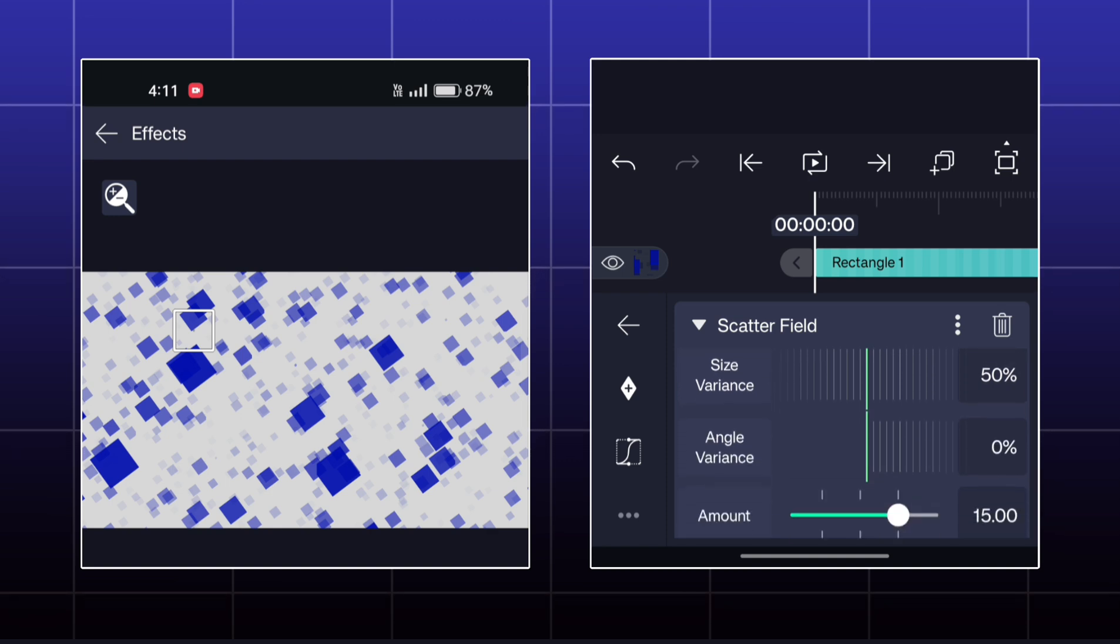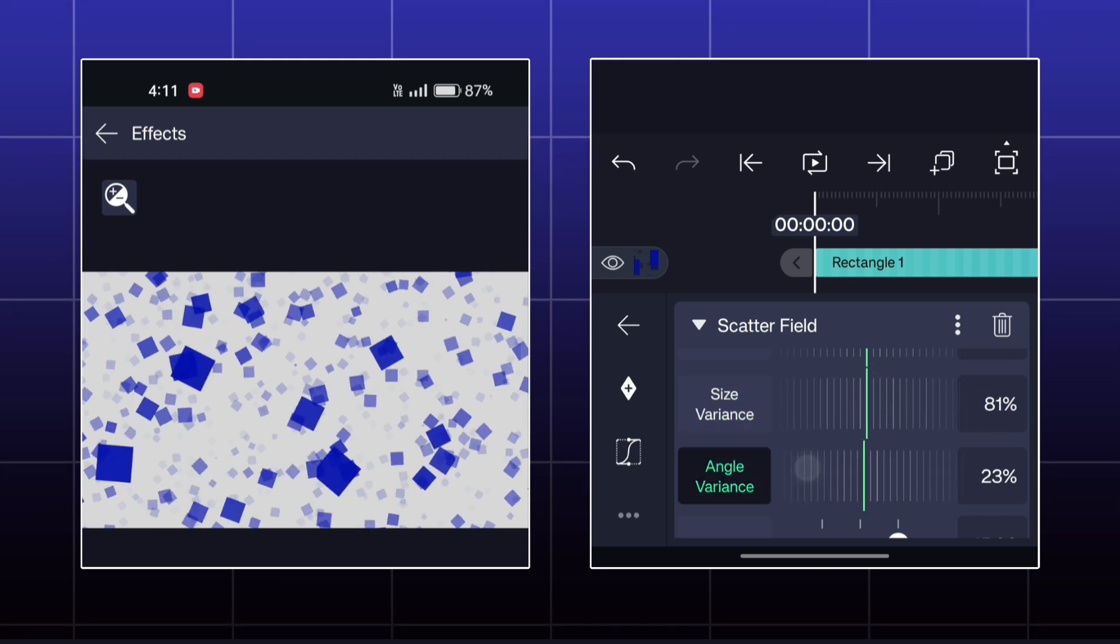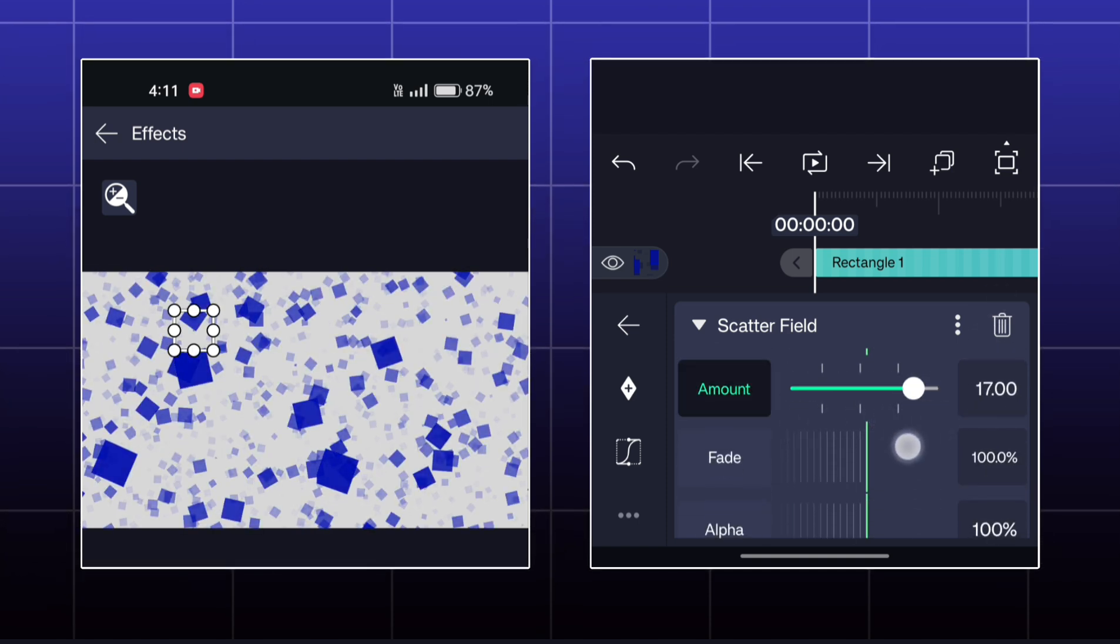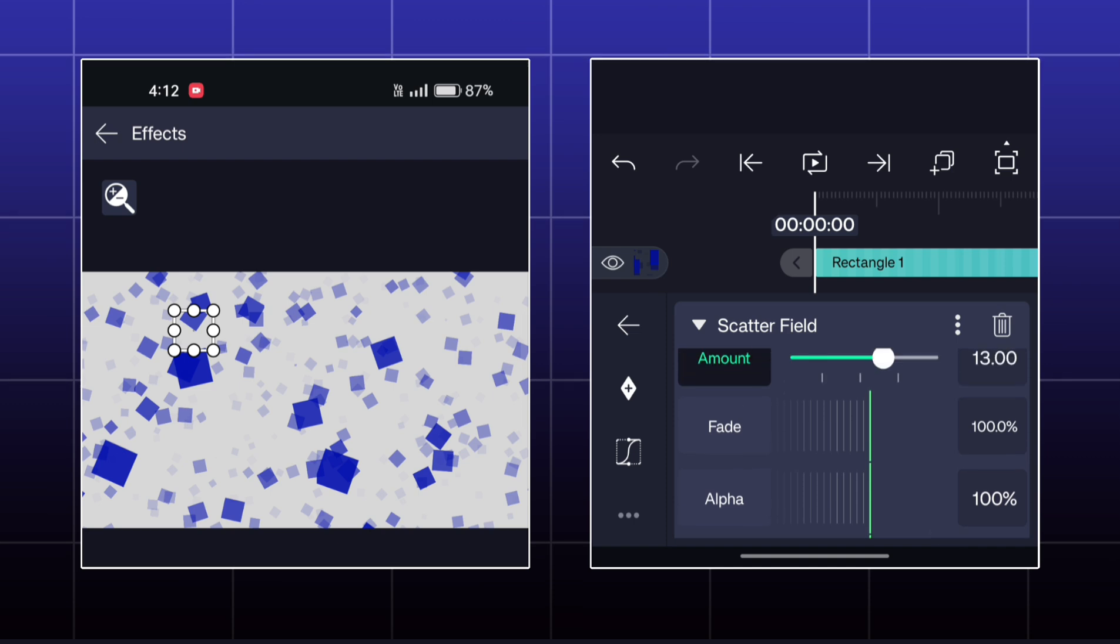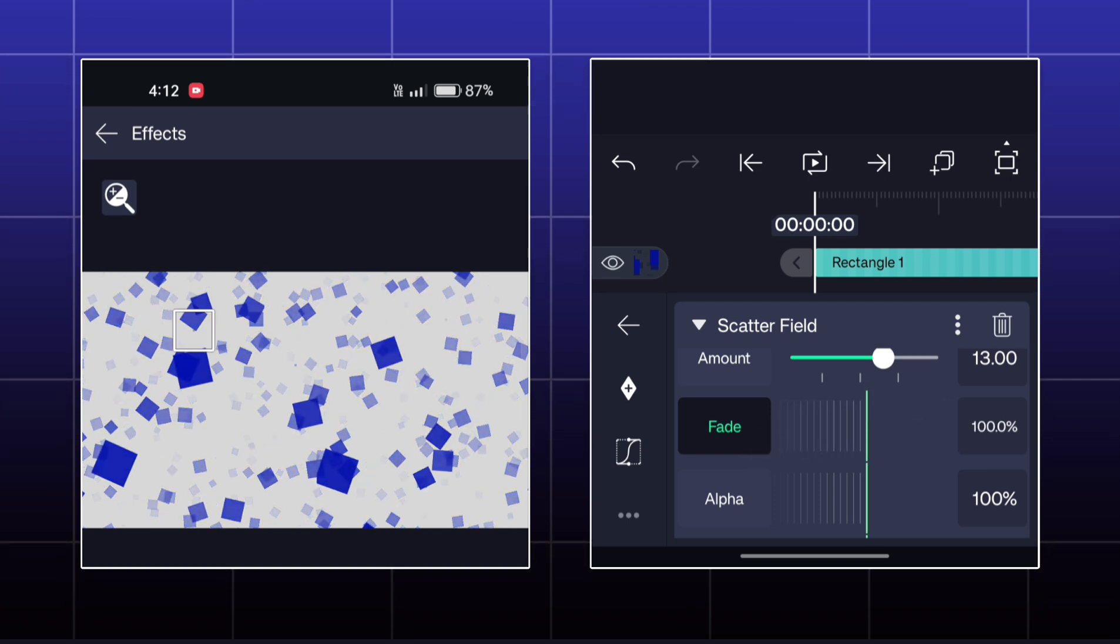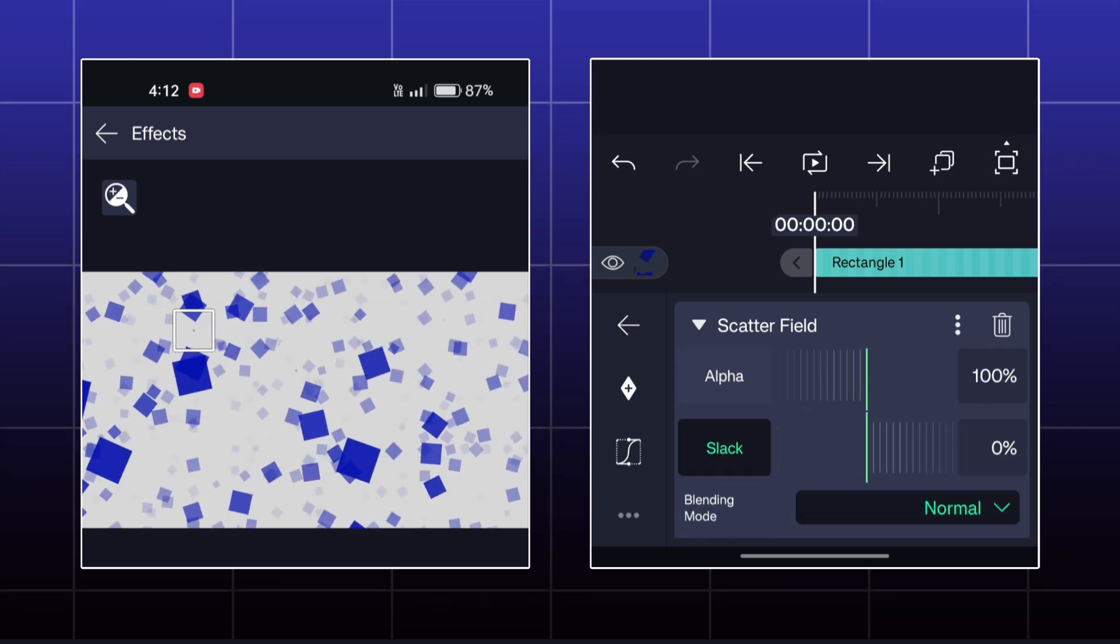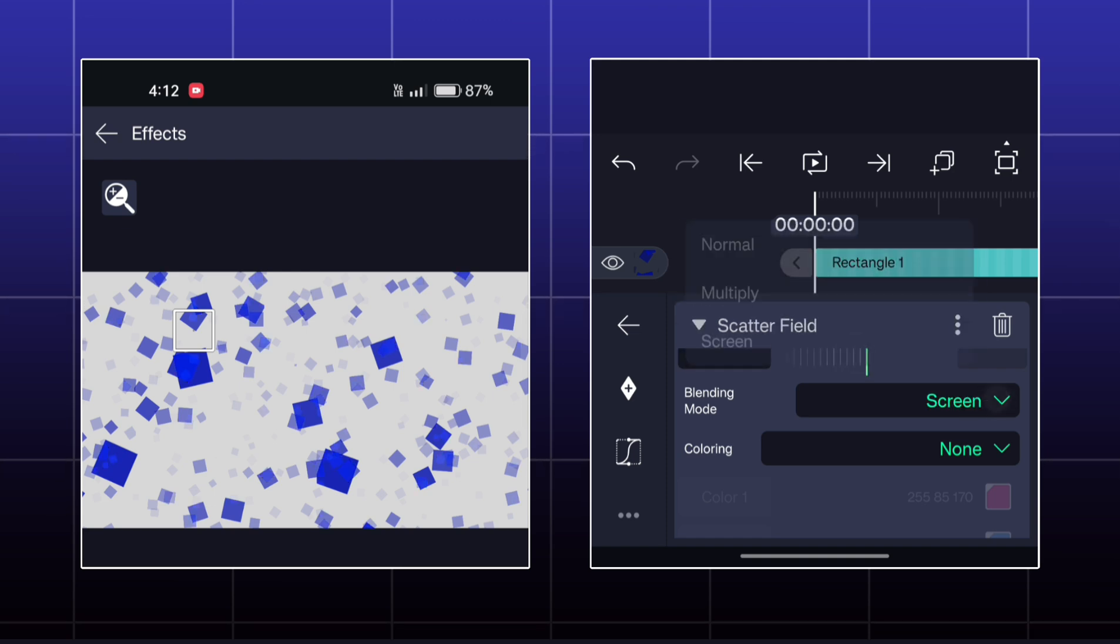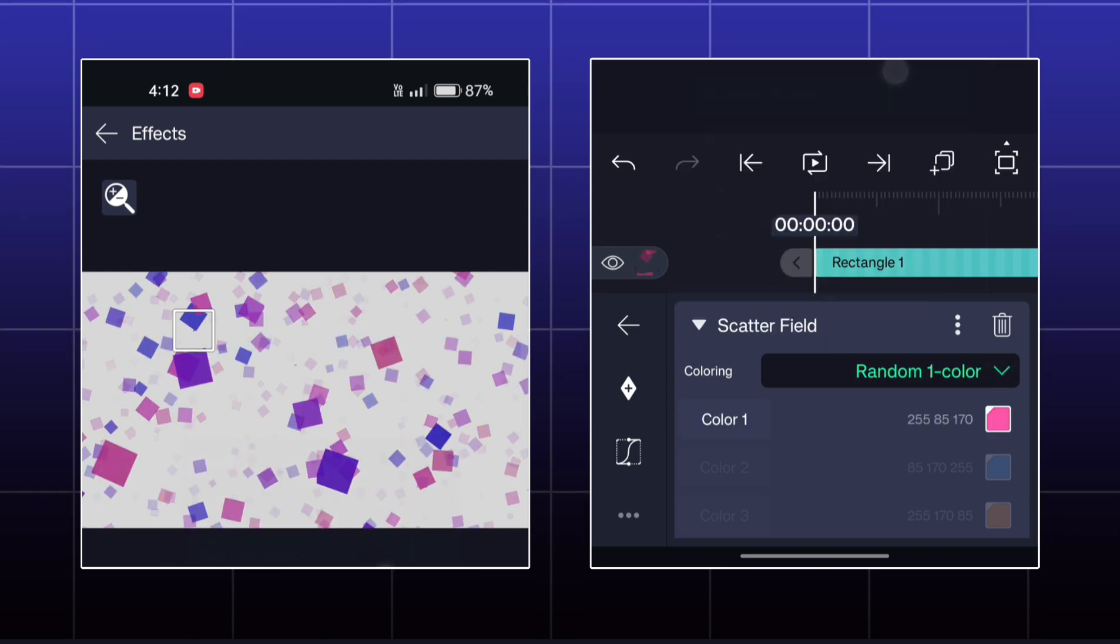By size variance, you can adjust the size difference of copies. By angle variance, you can adjust the angle differences of copies. If you decrease the fade option to 0, then all the copies will be visible similarly. To create a depth, increase the fade like this. You will get some color options also by which you can actually set the color of the copies like this.